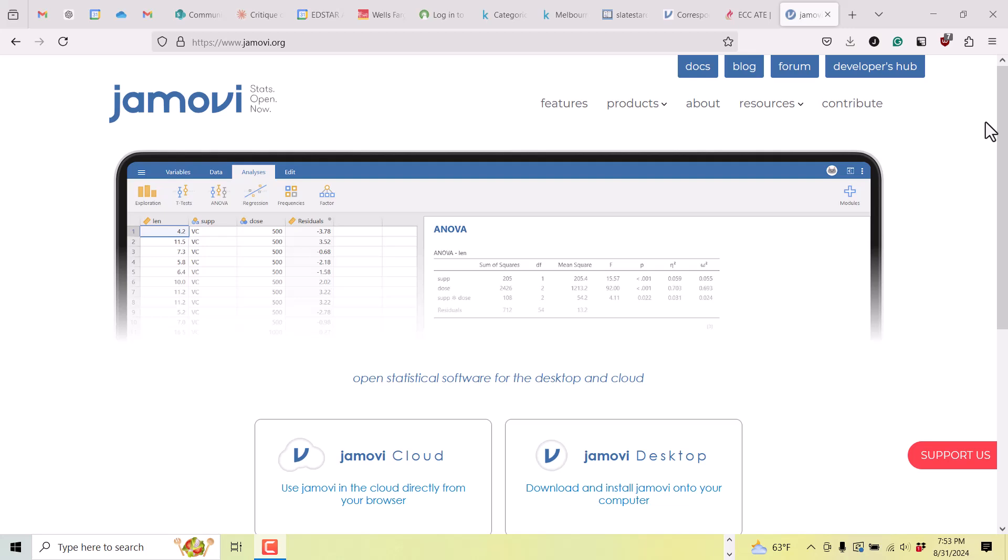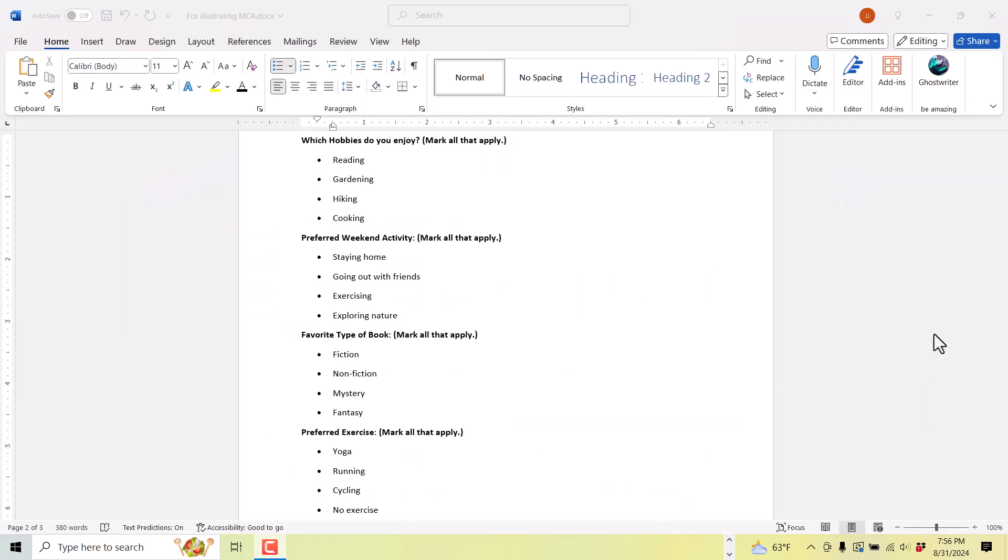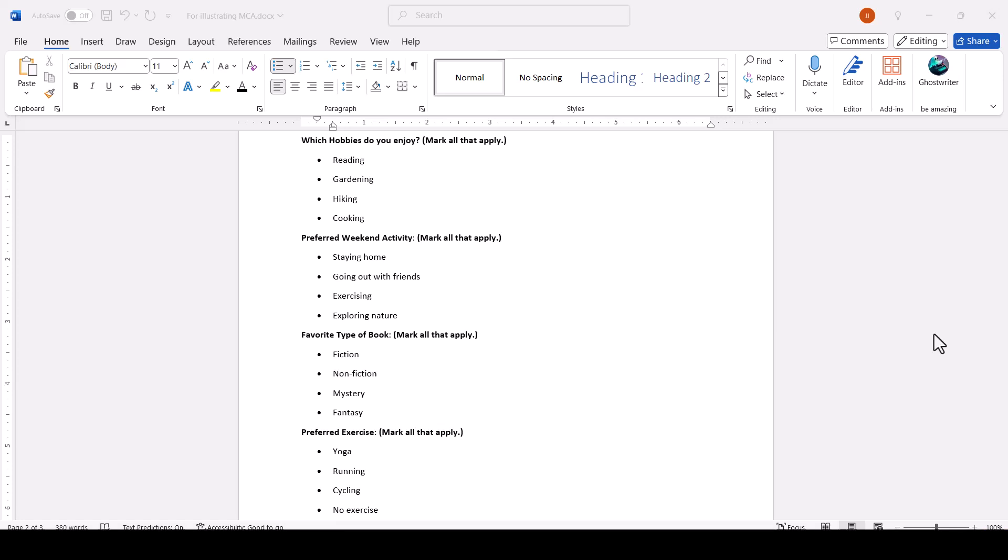Let's start by understanding the data and what kind of data is appropriate for this kind of analysis. The survey that we are using for this example was one that asked participants to mark all that apply on a variety of topics where the choices are categorical or nominal. The questions were things like, what hobbies do you have from this list? Mark all that apply. And then the choices were things like gardening, reading, cooking, hiking, and they could choose one or they could choose none. They could choose as many answers as they wanted.